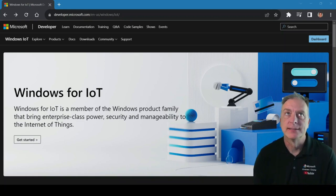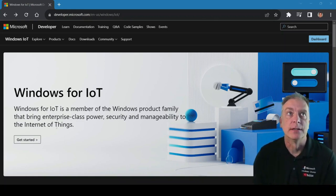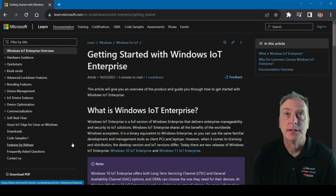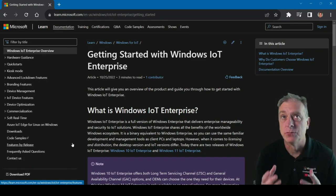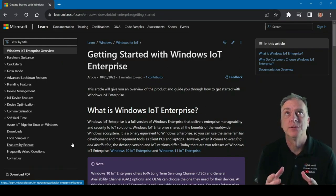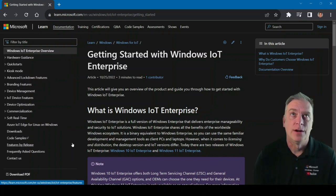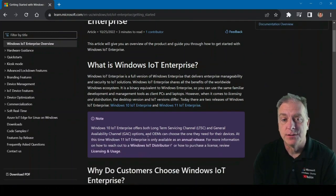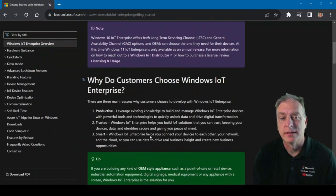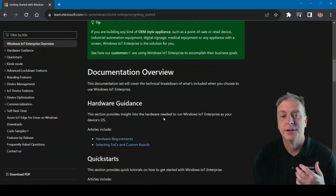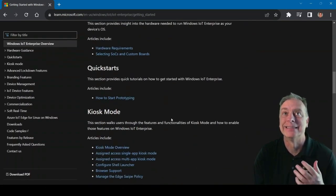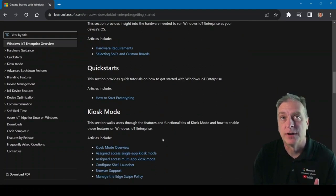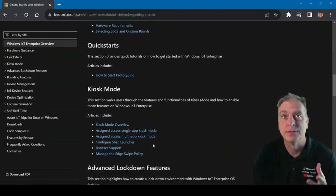And from here, it's got a little getting started button here that will get you started on the process. This website's actually a really great website that tells you how to get started, tells you all about the products. It tells you about what is the product, how to choose the versions, the documentation, the hardware guidance, all the different modes as far as locking it down, kiosk mode.